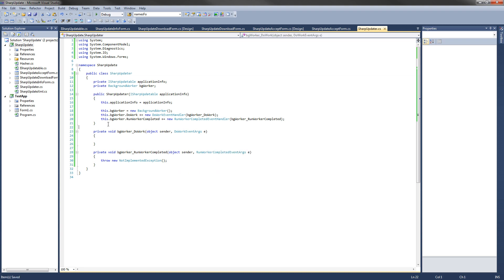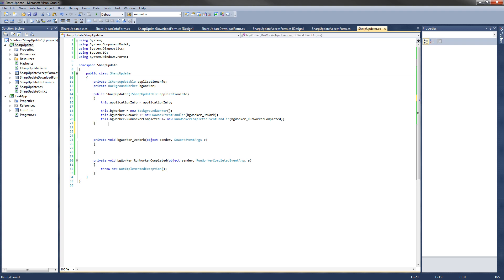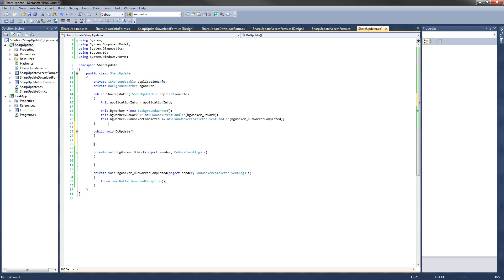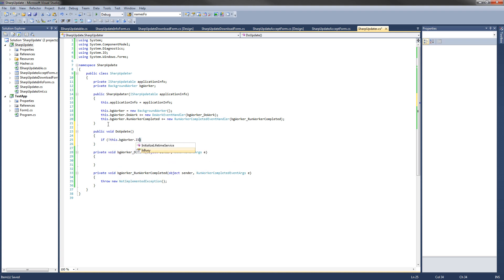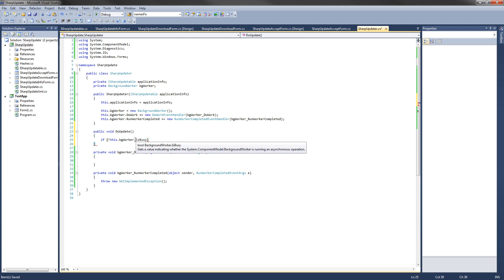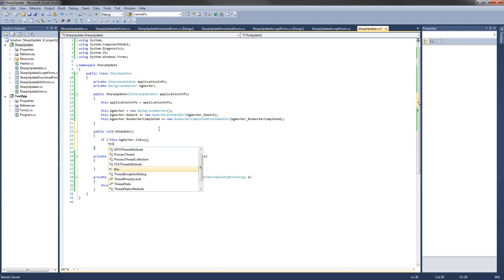Now that our constructor is done, I'm going to create the DoUpdate method. This is going to be the only public method for client applications to use, and it will start the background worker. It's going to be public void DoUpdate and it takes no arguments. All it does is check if the background worker is currently running, and if it's not, it will start it: if not this.backgroundWorker.IsBusy, then this.backgroundWorker.RunWorkerAsync, passing it the ApplicationInfo so we have all the application info in the background worker.